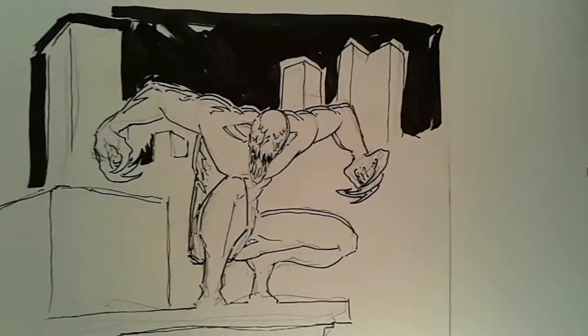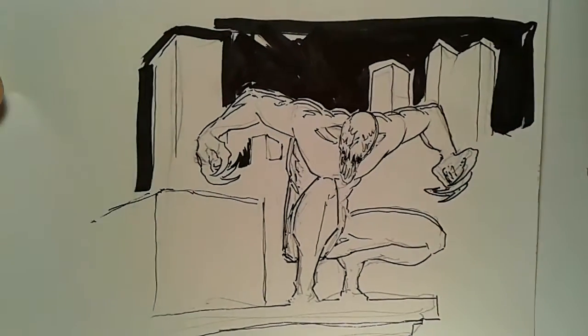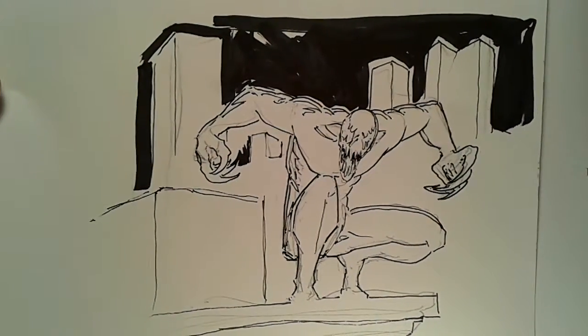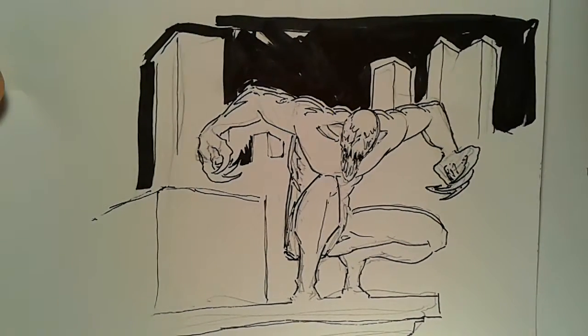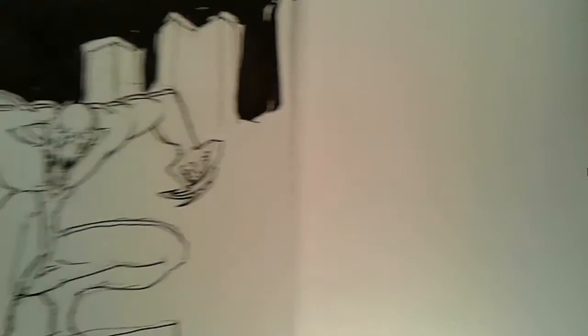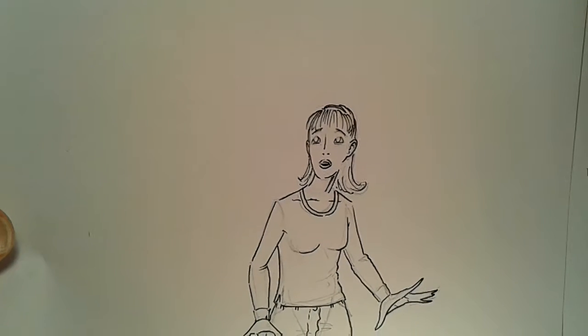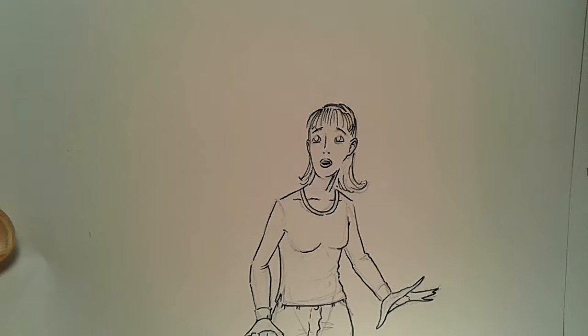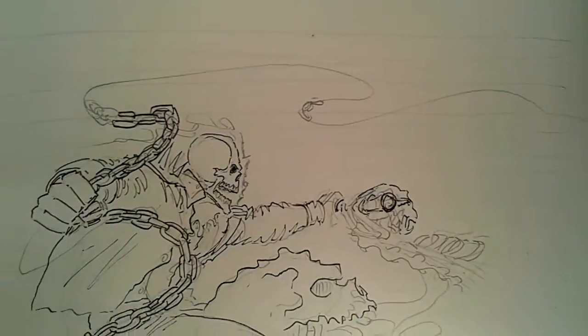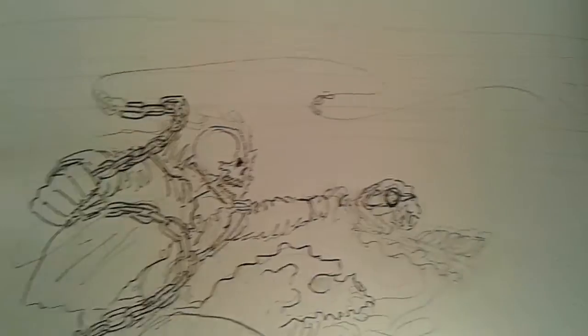Now as you guys may remember, I showed you all in a previous illustration this gentleman right here. This is what he's looking like currently, and then we moved on to this young lady right here, followed up by Ghost Rider coming to the rescue.